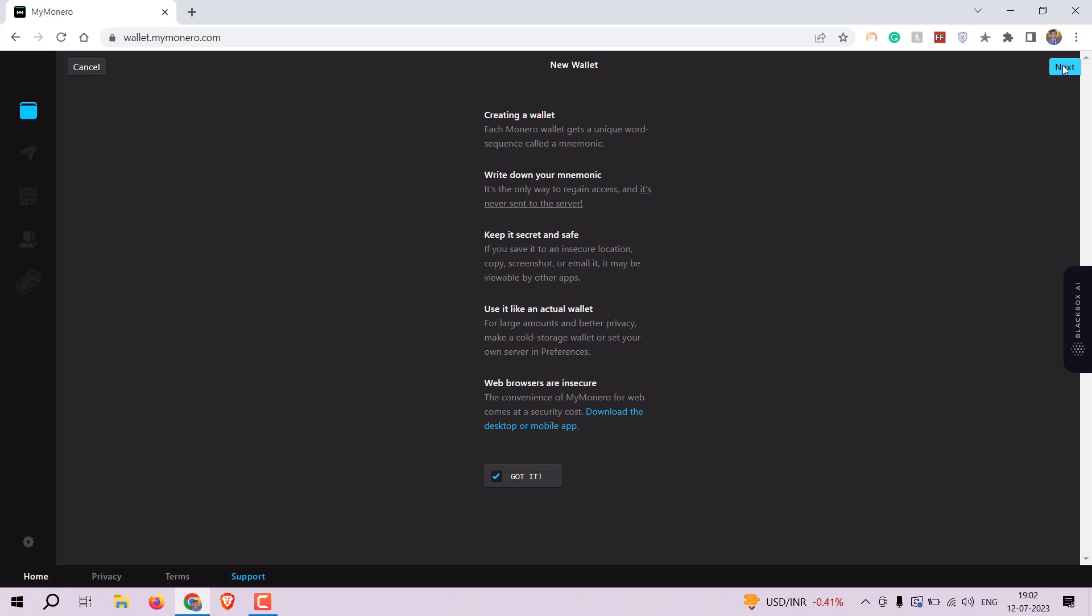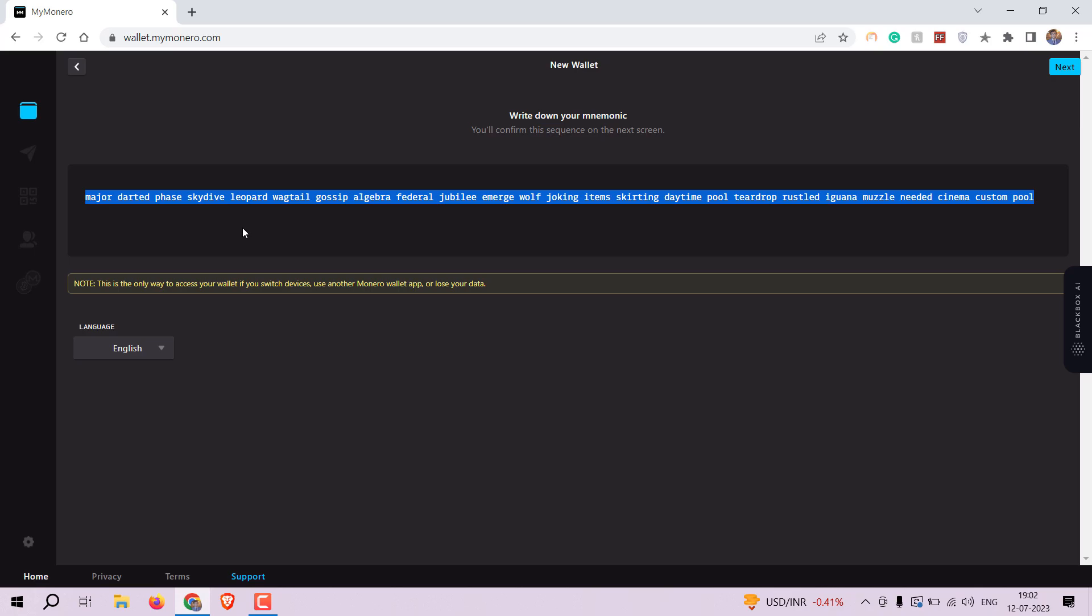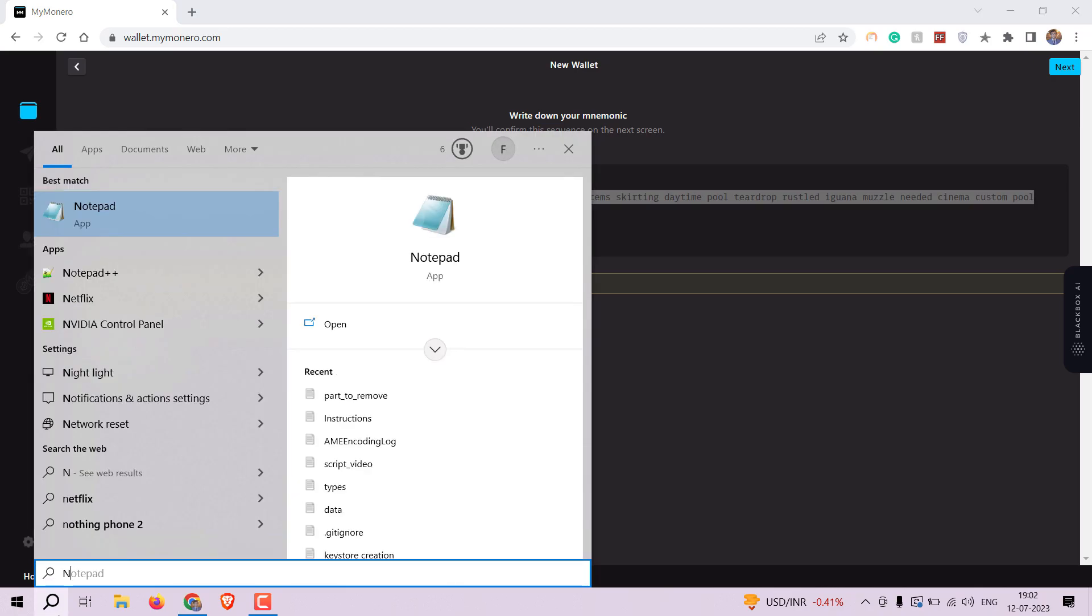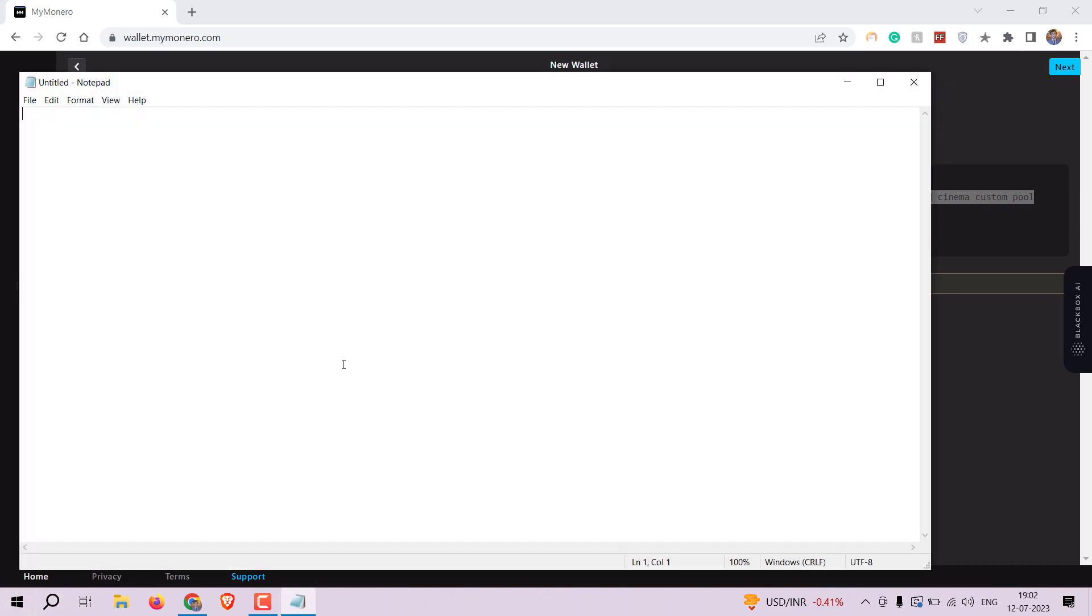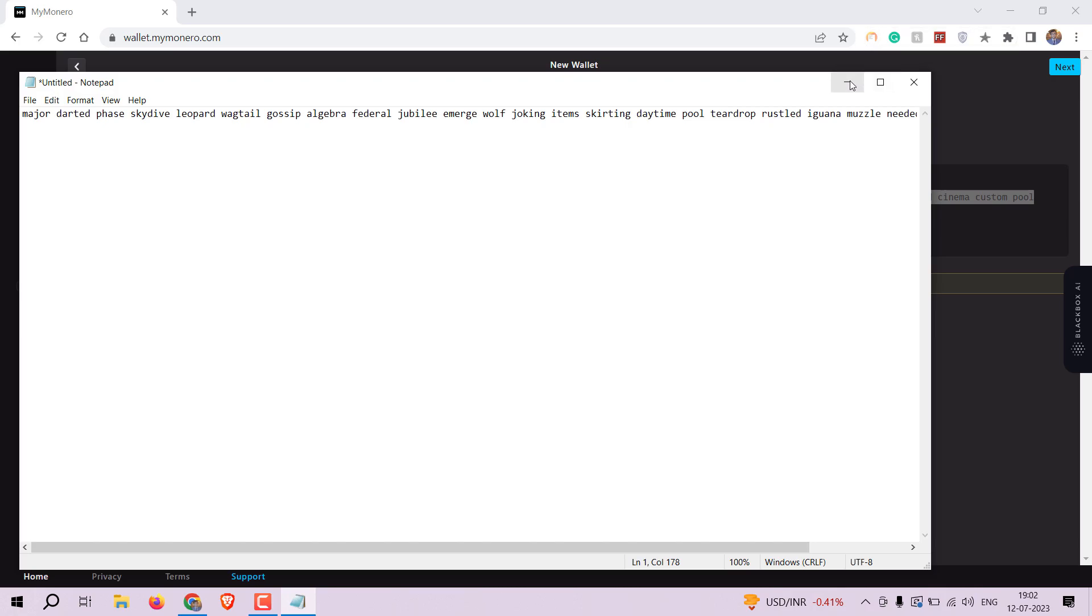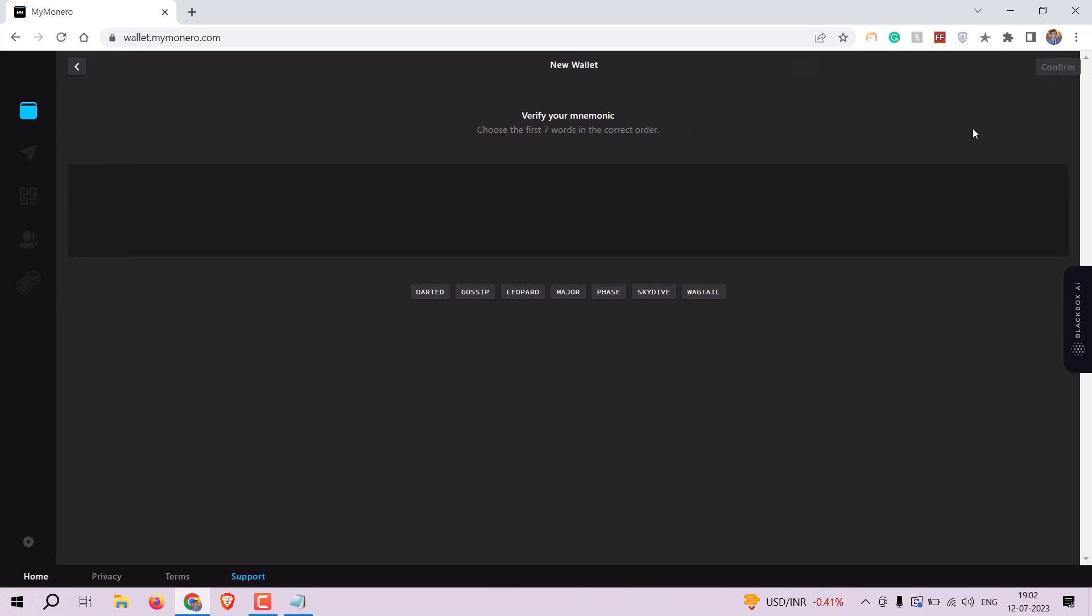On the wallet creation page, you will be prompted to write down your mnemonic. You need to keep this mnemonic safe if you don't want to lose your funds. Verify the mnemonic by selecting the first seven words and click on the confirm button.